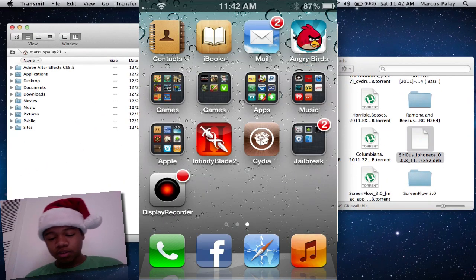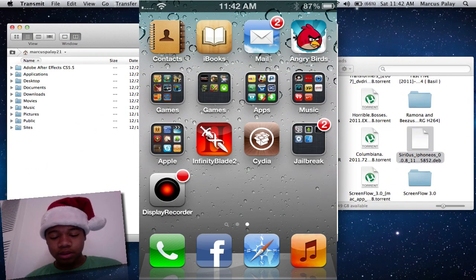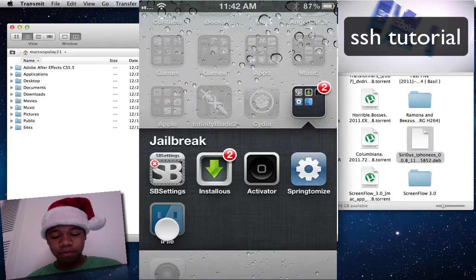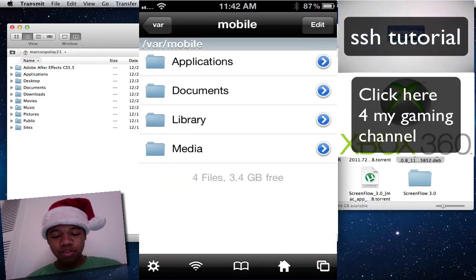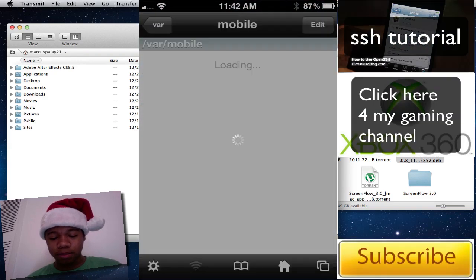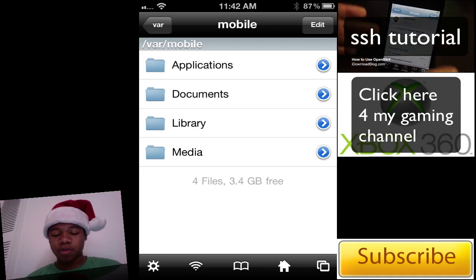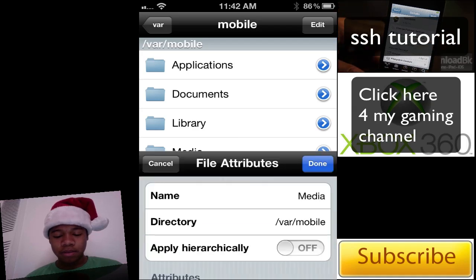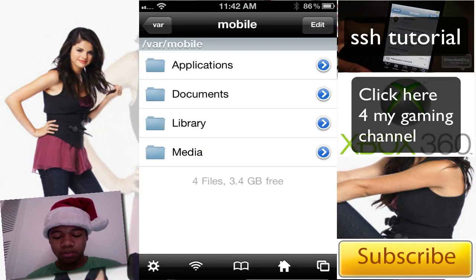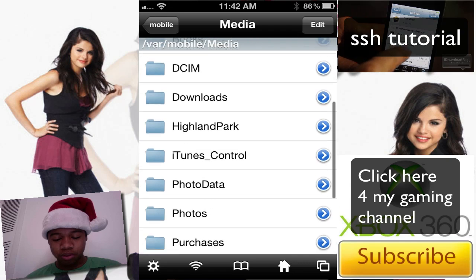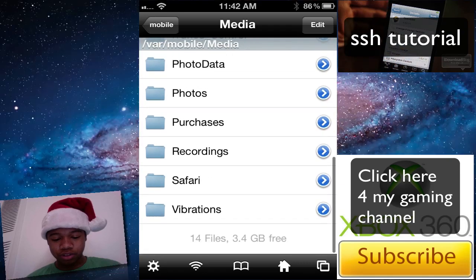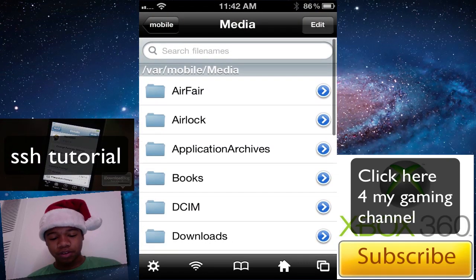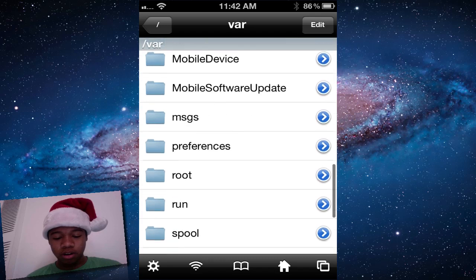Now on your iPhone, go to iFile. It should be in the home start. Click that button. You'll be in VAR and mobile. Go to media. Actually, we're in the wrong spot. Go back until you see VAR.